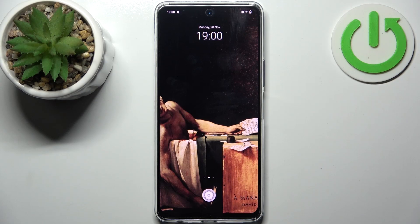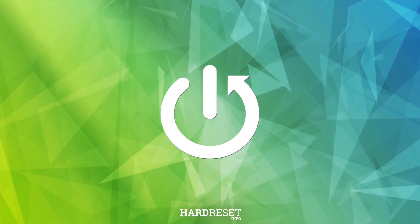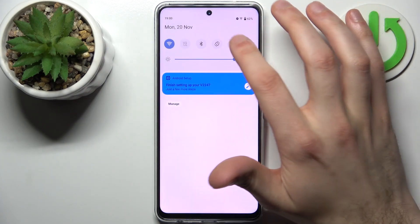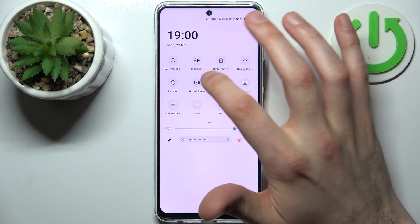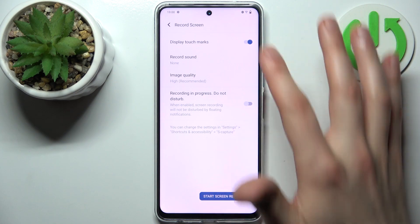Here I have the Vivo Y200, and today I'm going to show you how to record the screen on this device. First, go to the upper bar where you can find the screen record button. By holding a finger on it, you can access some of its settings.